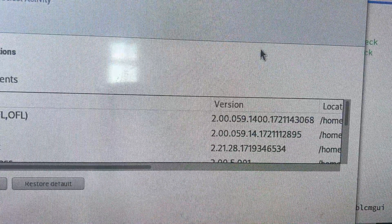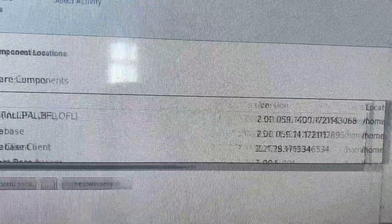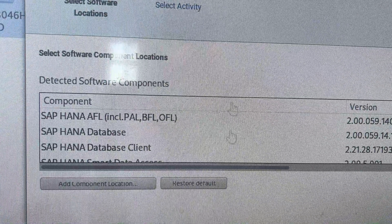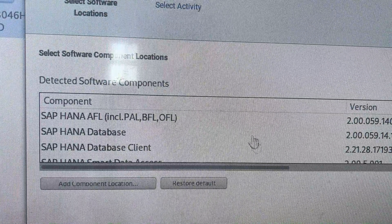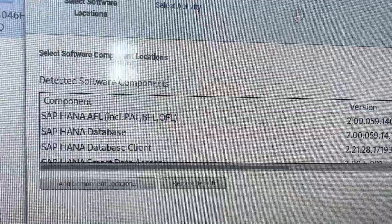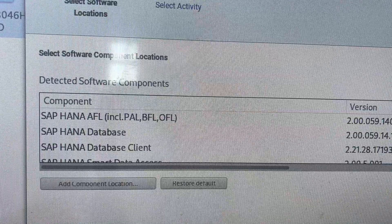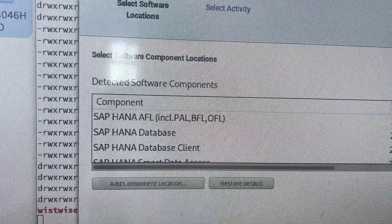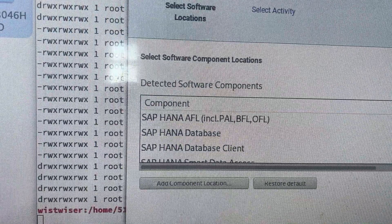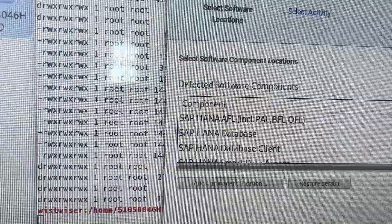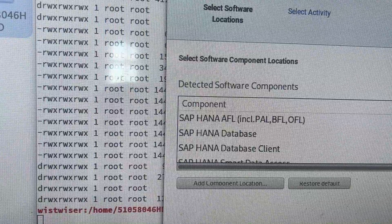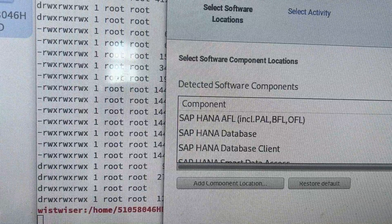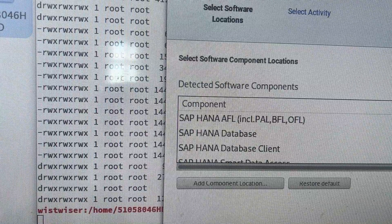The command is dot-slash, then we copy-paste 'lcm_hdb lcm_goa' and click Run. We just got the HANA installer — the HANA Lifecycle Management tool. We can see a lot of components listed here, such as HANA AFL, HANA Database, and HANA Database Client.